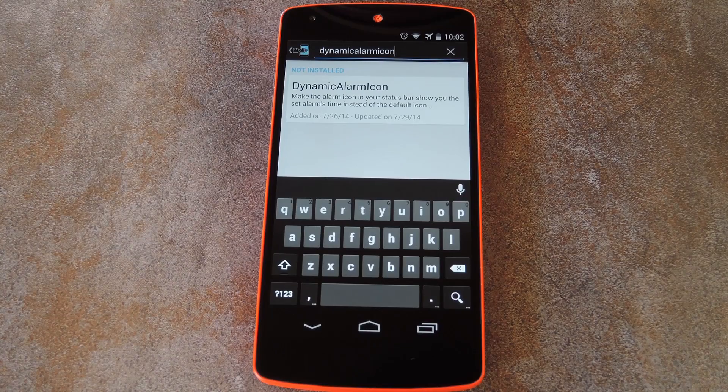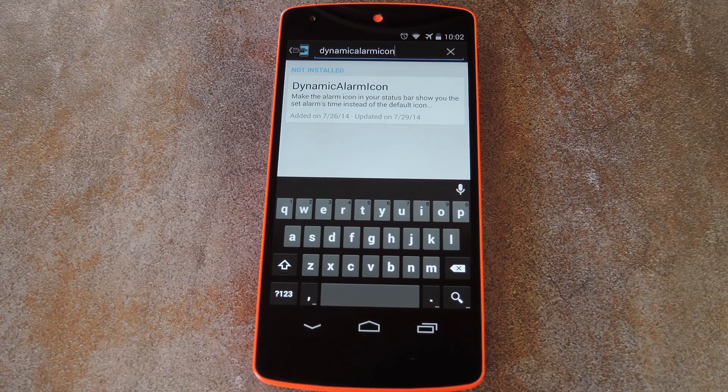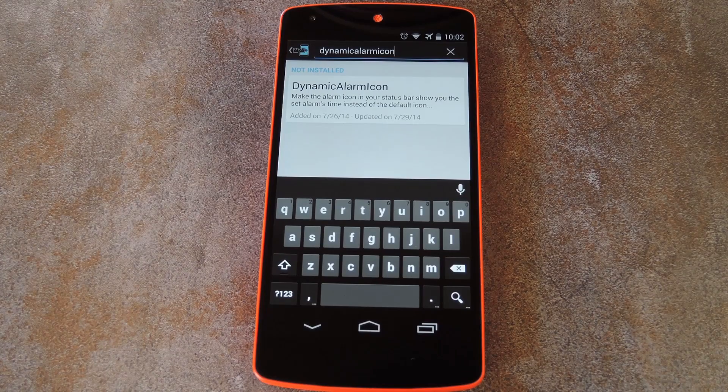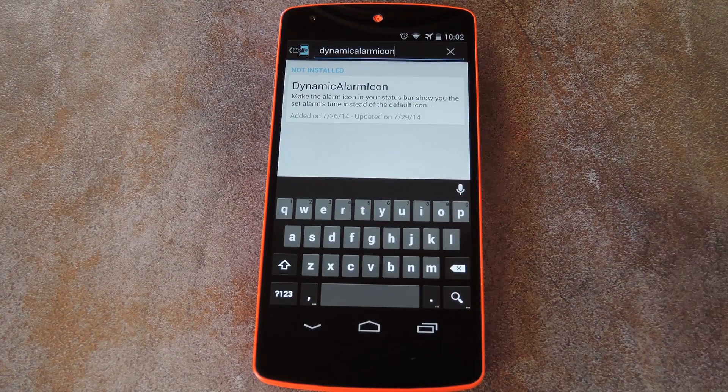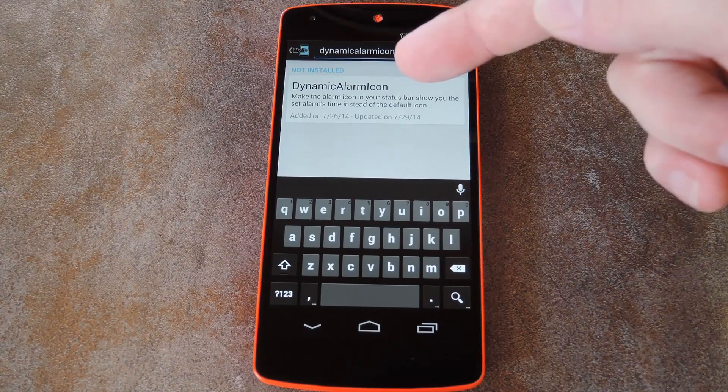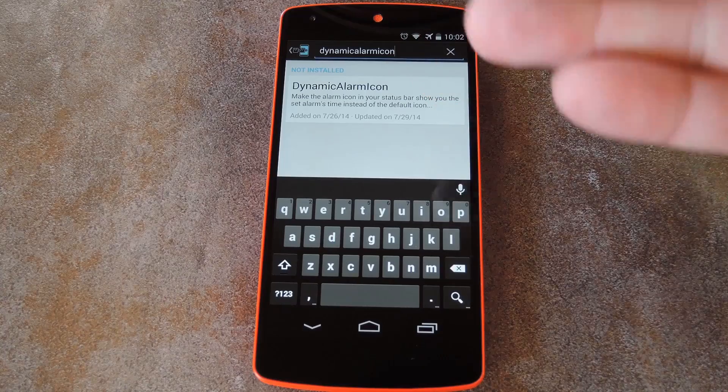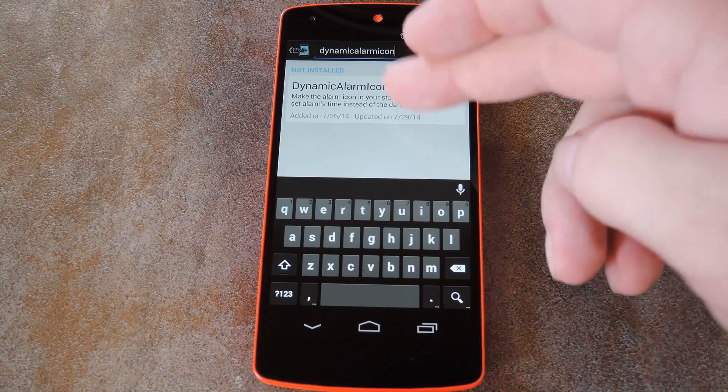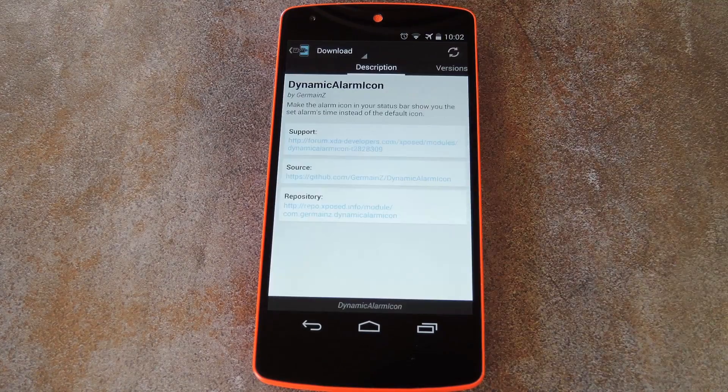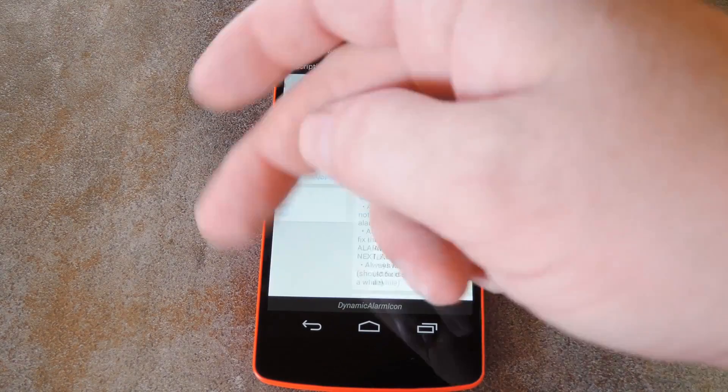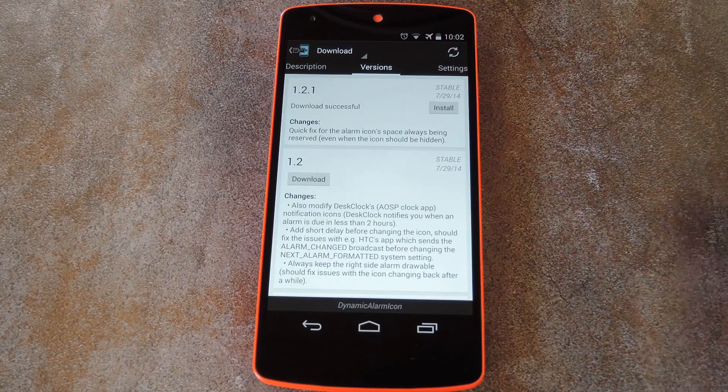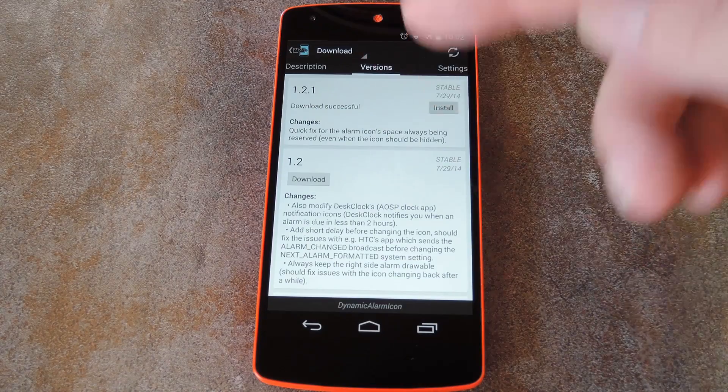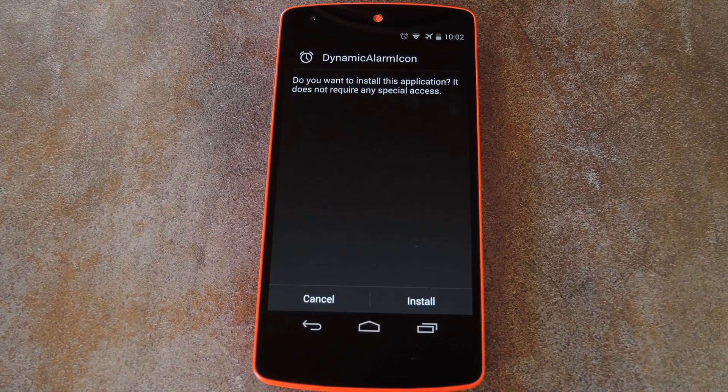So with that stuff out of the way, just head to the download section of your Xposed installer app and search dynamic alarm icon, and that's all one word. Tap the top result, then swipe over to the versions tab, and press the download button on the most recent entry.